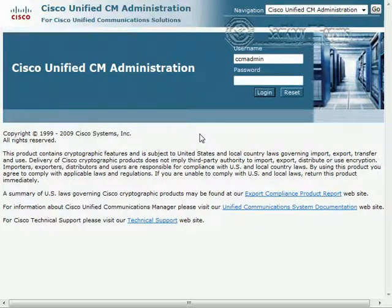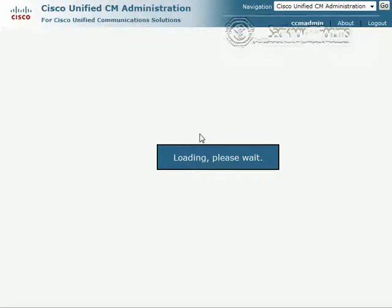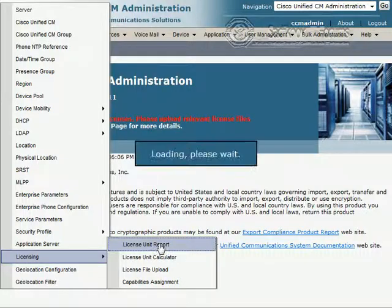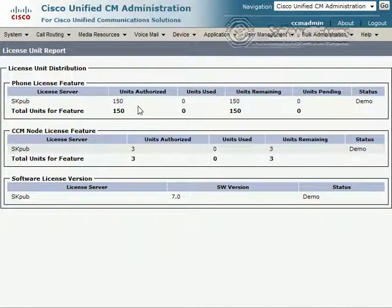We log in as CCM admin with another password and we now get a license warning, which simply tells us that we are running with a demo license right now. This is perfectly okay for us. Looking at the license unit report, we can see that we are allowed to use 150 units. Those are not equal to phones, because every phone typically consumes three to five units depending on whether we use a skinny or a SIP, and whether it's a Cisco phone or a third-party phone, which consumes more points. But 150 unit points allows you to run a couple of phones, so that's okay for us.